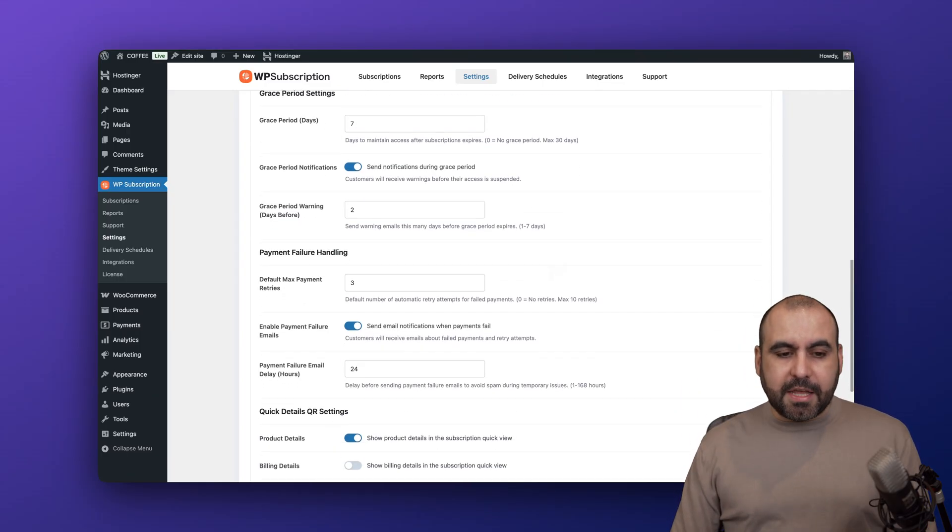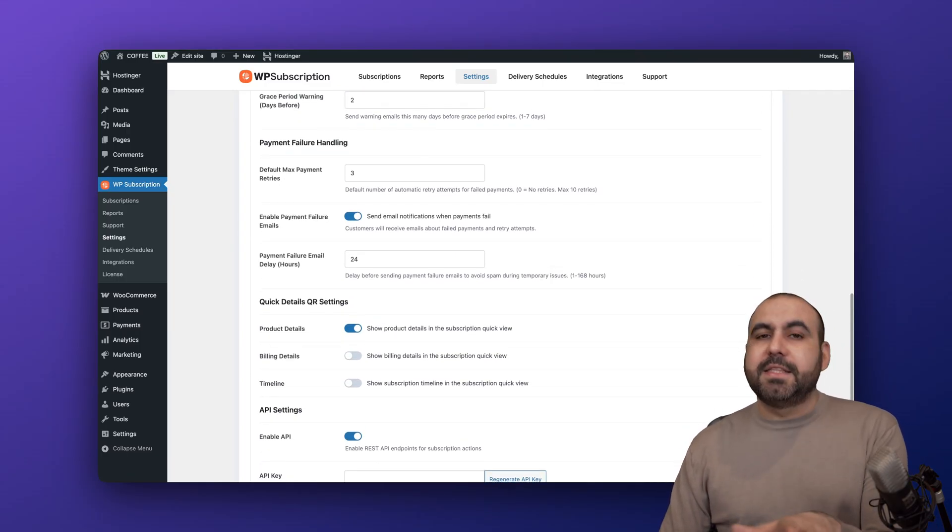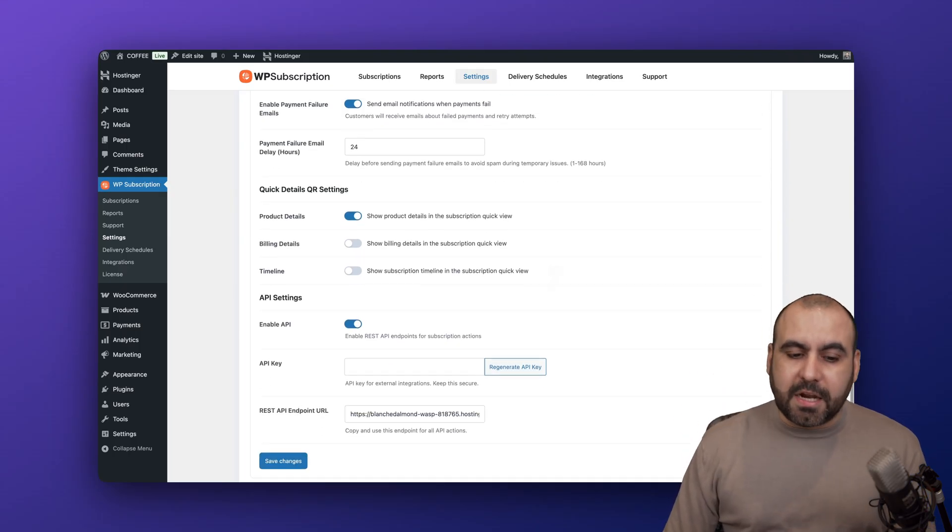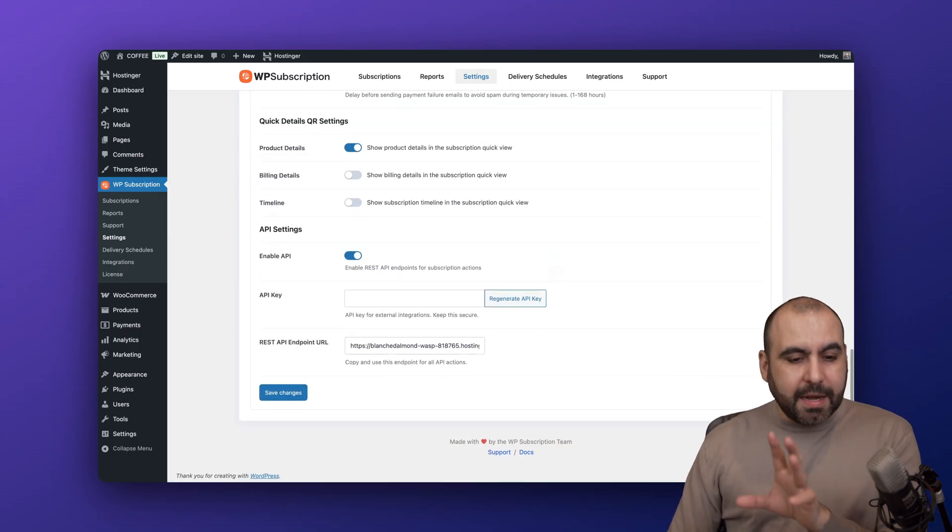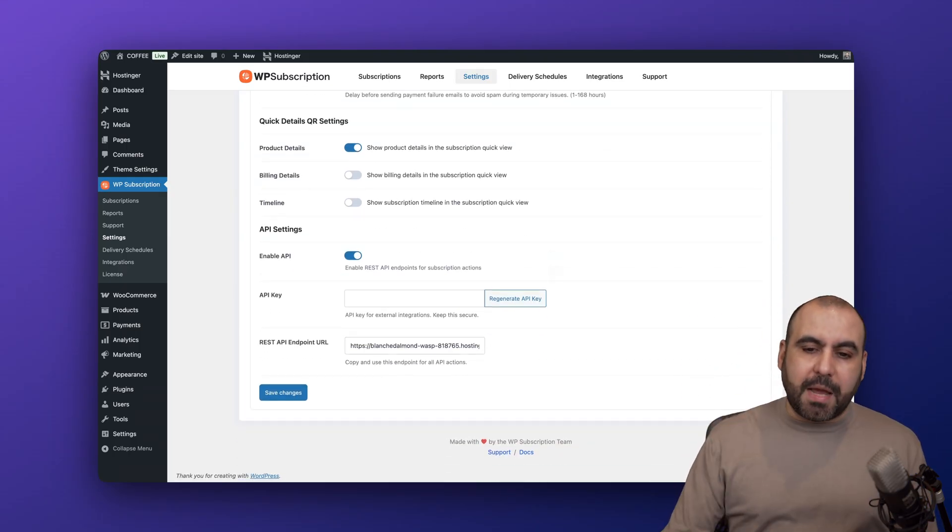These are the grace periods that you can set up right here. Just go through these and set the amount of days that you want to set up for the grace period and a little bit more details here for other type of settings.